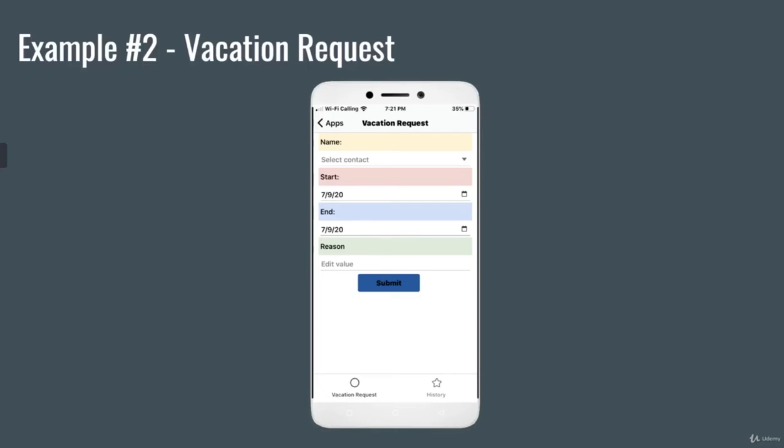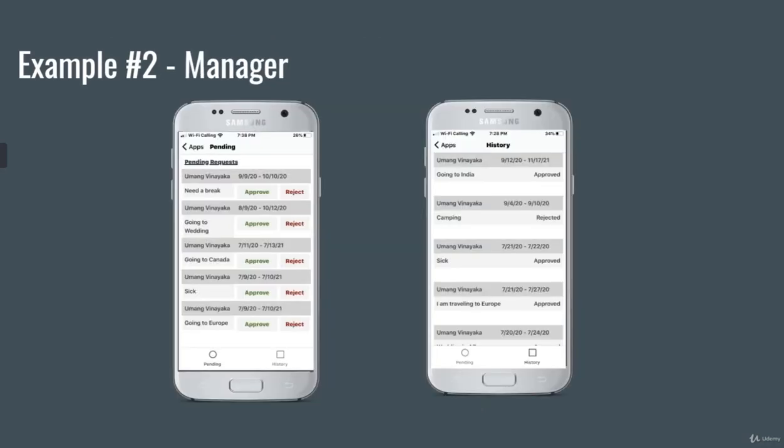The employee can see a personalized screen that allows him to submit a vacation request. And the manager can have a personalized screen that allows him to approve or reject a request. That way, it is a streamlined process and there is no confusion going forward.